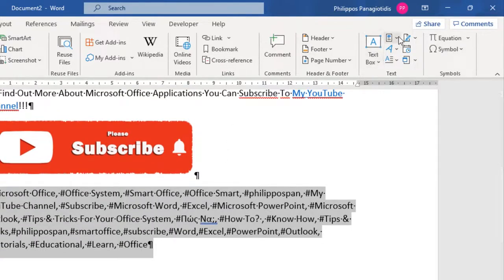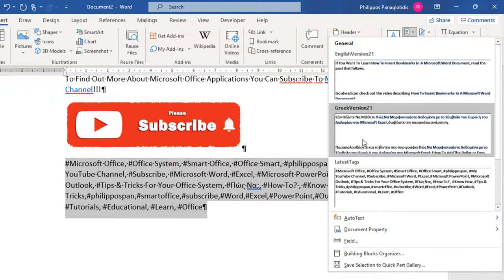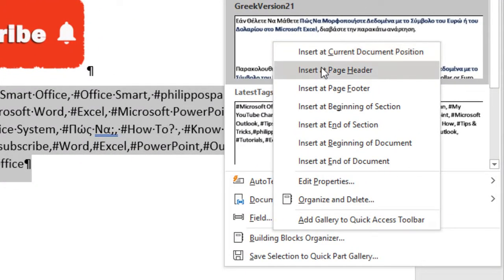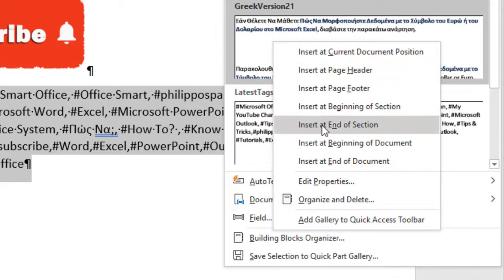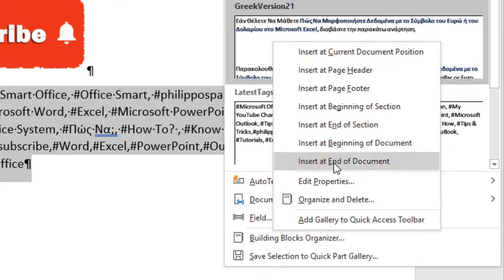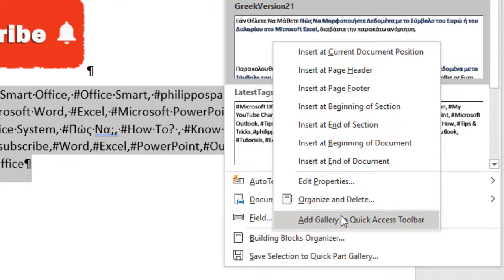If we do a right-click on any Quick Part from the Quick Part gallery, from the shortcut menu that appears we have the following options: Insert at Current Document Position, Insert at Page Header, Insert at Page Footer, Insert at Beginning of Section, Insert at End of Section, Insert at Beginning of Document, Edit Properties, Organize and Delete, and Add to Quick Access Toolbar.